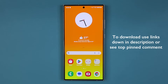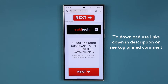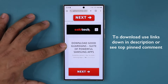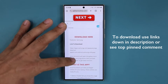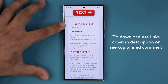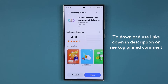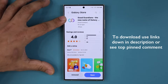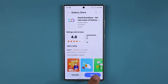To download the applications, click the link down below. Once you click the link you are going to be at my website where you can see the Good Guardians application, which is a suite of powerful Samsung applications. Scroll down under download and click the link. When you click the link it'll take you to the Galaxy Store from where you can download Good Guardians, then at the bottom tap on install.